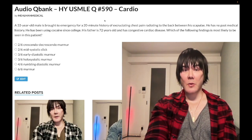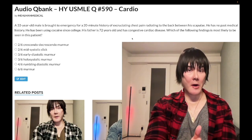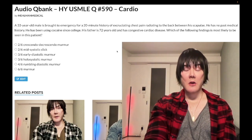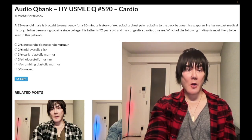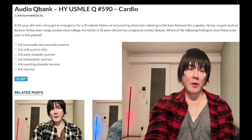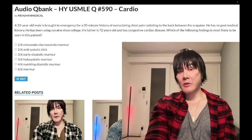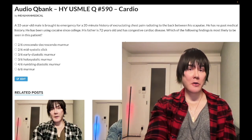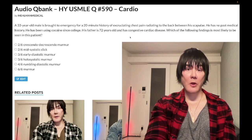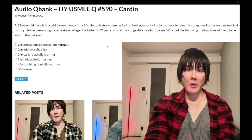So we're looking for what kind of murmur — that's the question. In aortic dissection, you can get retrograde propagation toward the aortic root, causing root dilatation and concomitant aortic regurgitation. So we're looking for aortic regurg here.